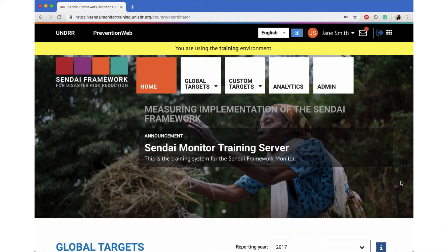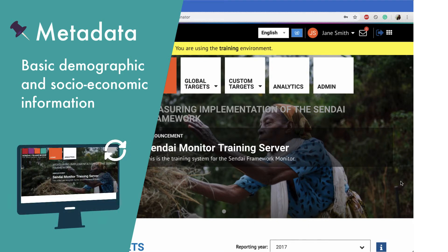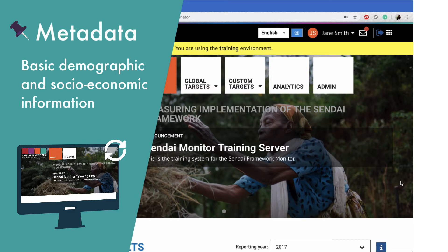The next step for the country coordinator is to set up the country metadata on the monitor system. The metadata is your country's basic demographic and socio-economic information, including population, gross domestic product, and average number of households. This information is essential for the system to calculate some of the global indicators, and without it the system cannot calculate some indicators and you will receive an error message. Much of this information is easily available from relevant partner government ministries and departments such as the National Statistics Office.